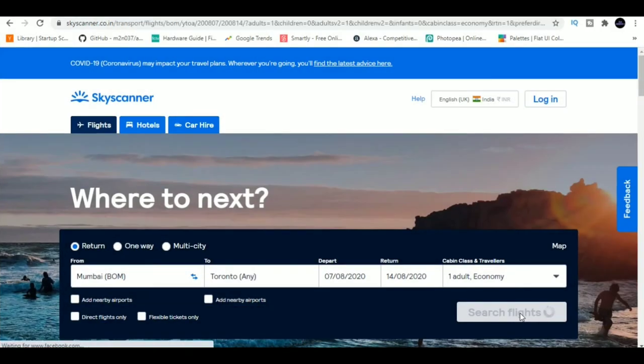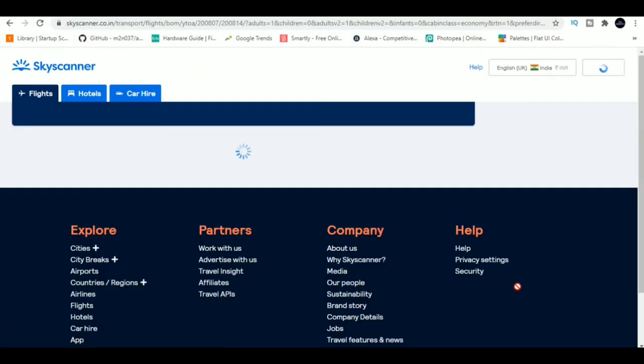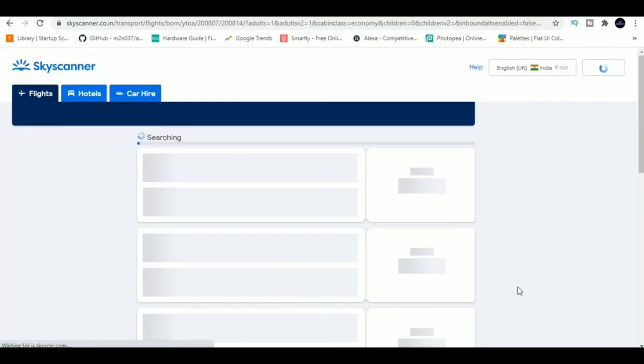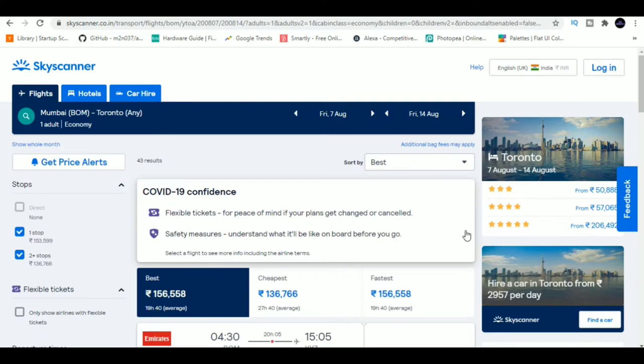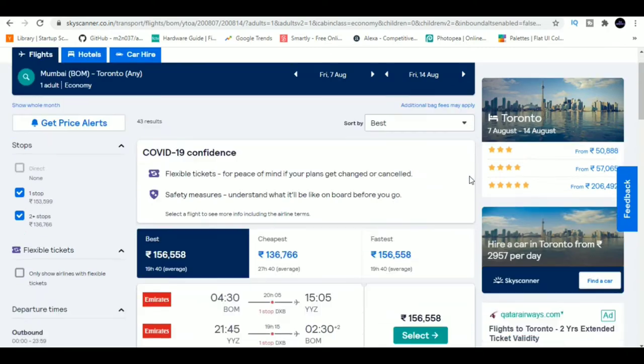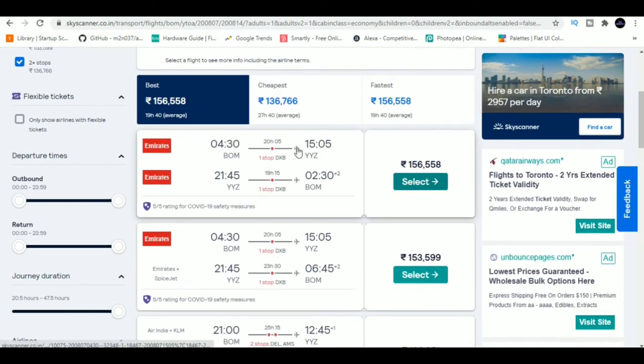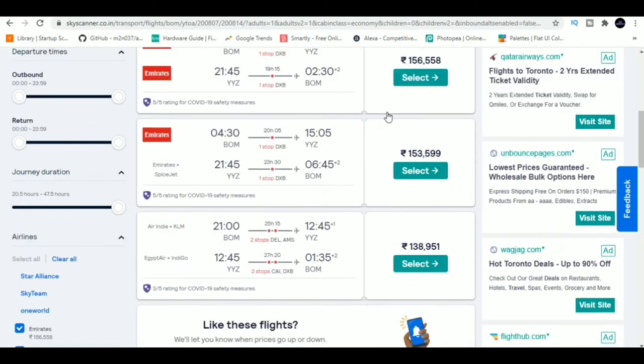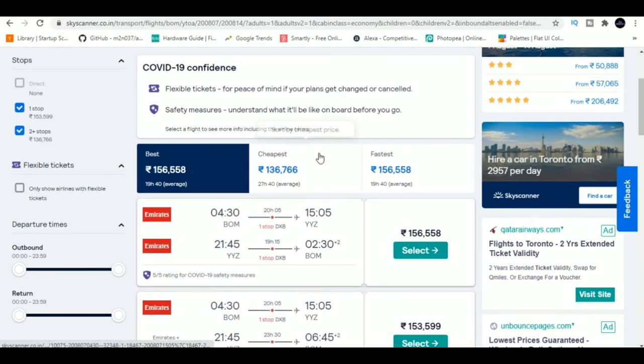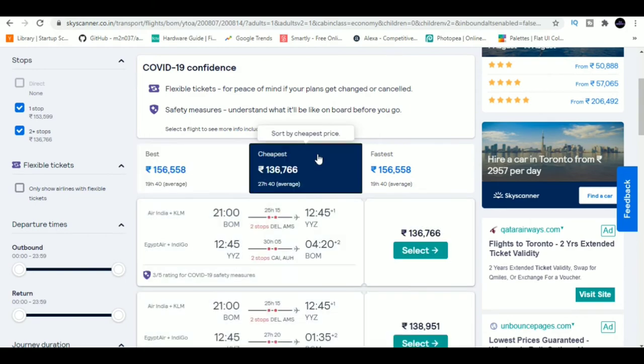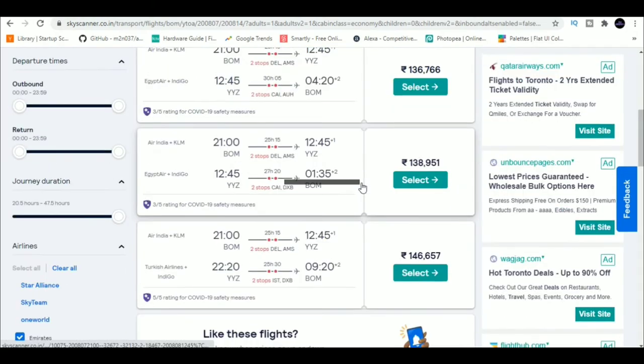4. Skyscanner. If you're a frequent flyer, then Skyscanner will save you a lot of time and money. It lets you search for flights by date, price and budget and gives you the fastest and cheapest flights on the route.